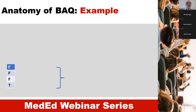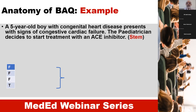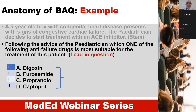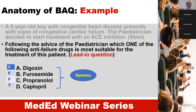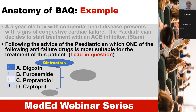Here is an example. A five-year-old boy with congenital heart disease presents with signs of congestive cardiac failure. The pediatrician directs to start treatment with an ACE inhibitor. This is the stem of this BAQ. Following the advice of the pediatrician, which one of the following anti-failure drugs is most suitable for the treatment of this patient? This is the lead-in question, these are the options, and here is the key — captopril — and these are the distractors.